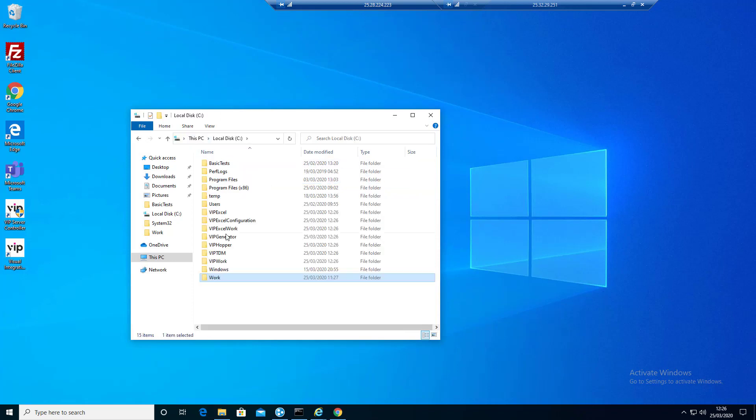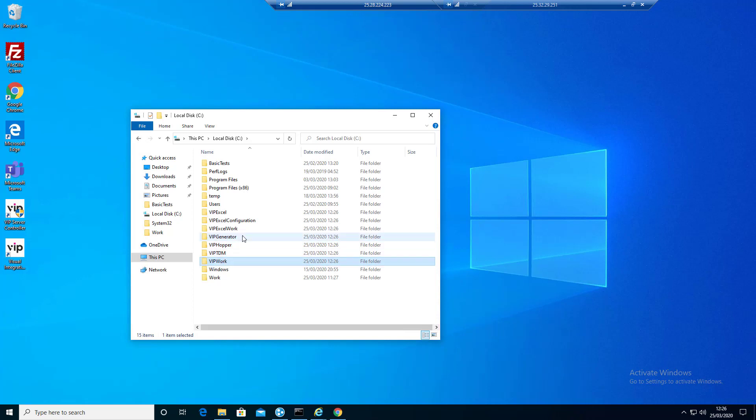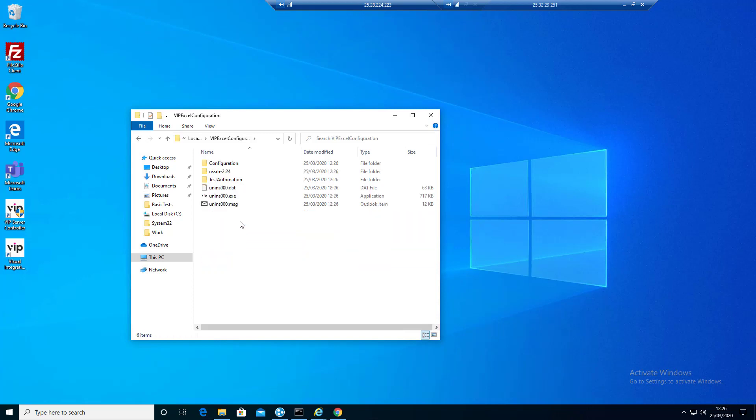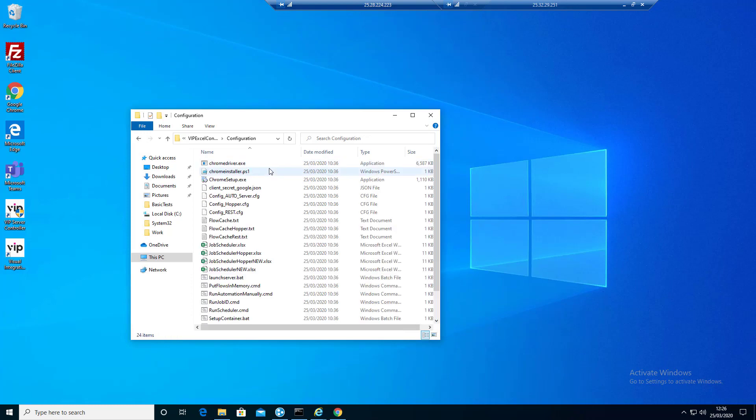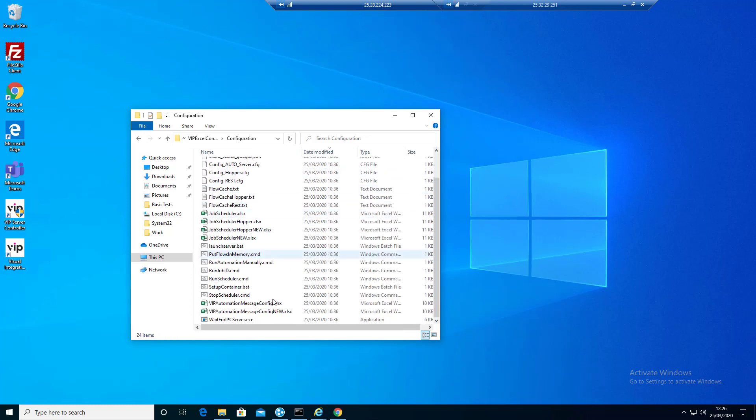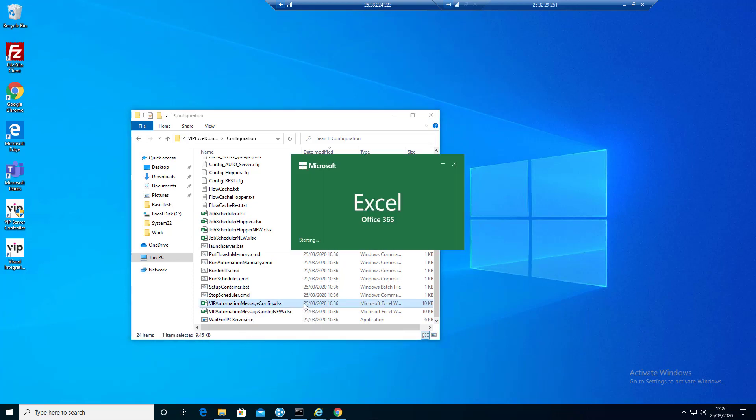Now let's go off and see what we've done. We've got a bunch of folders in here. The first thing we're going to do is go into VIP Excel configuration, into configuration. What we're looking for in here is VIP automation message config.xlsx.